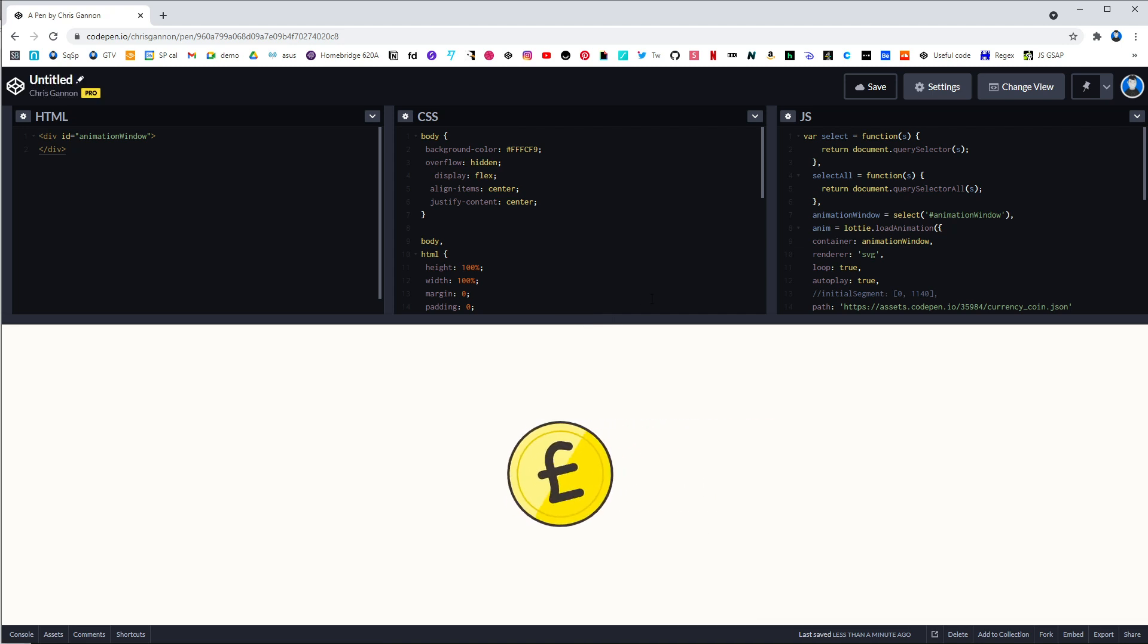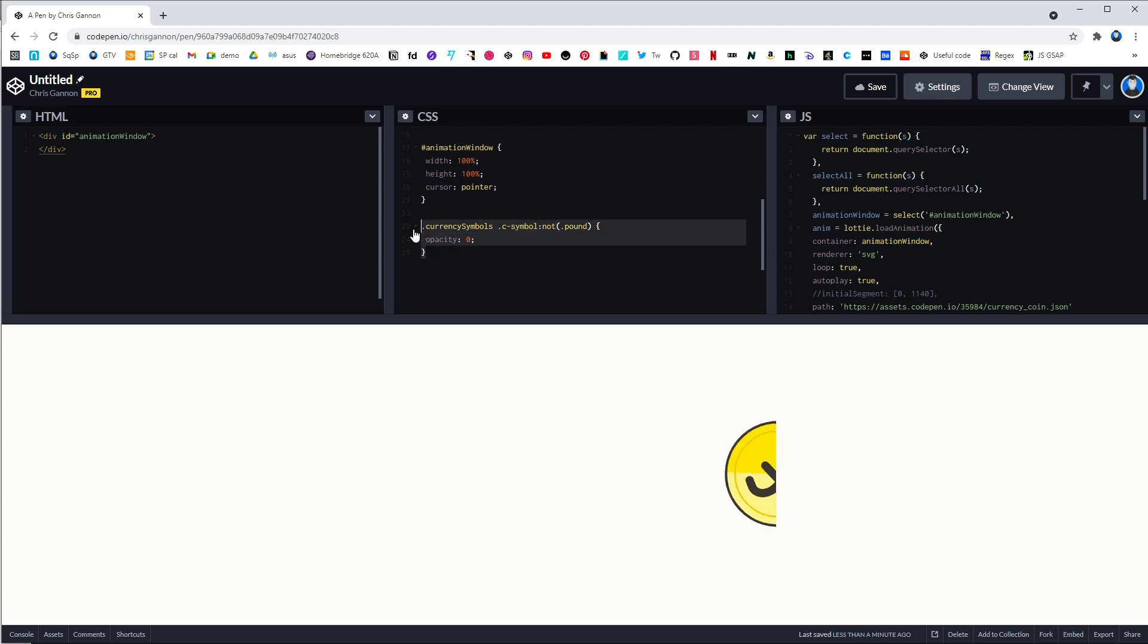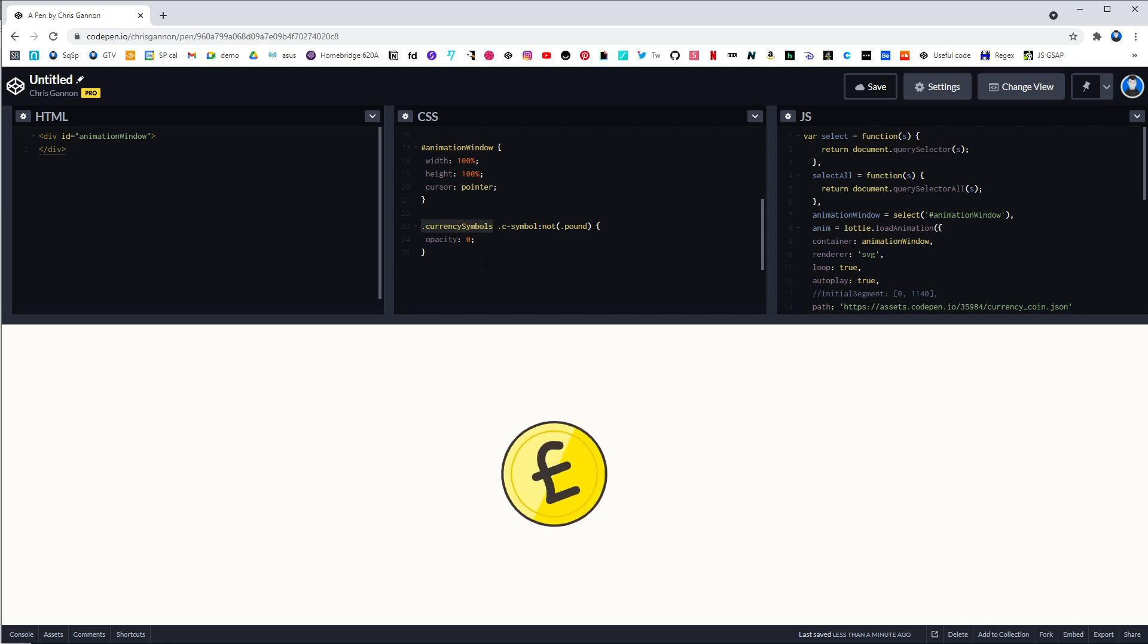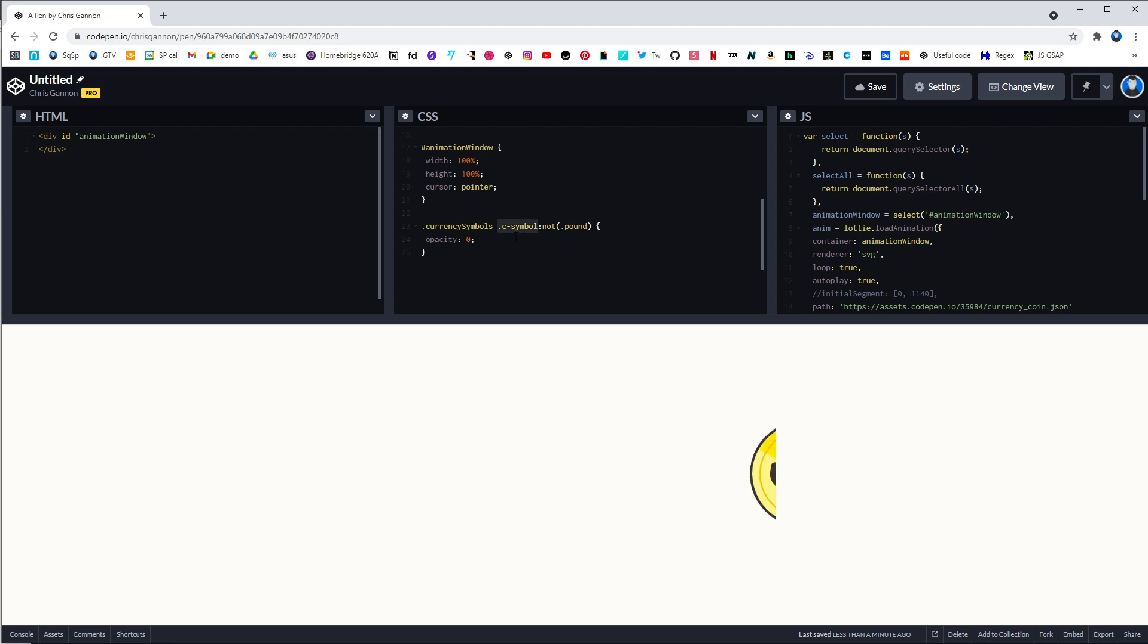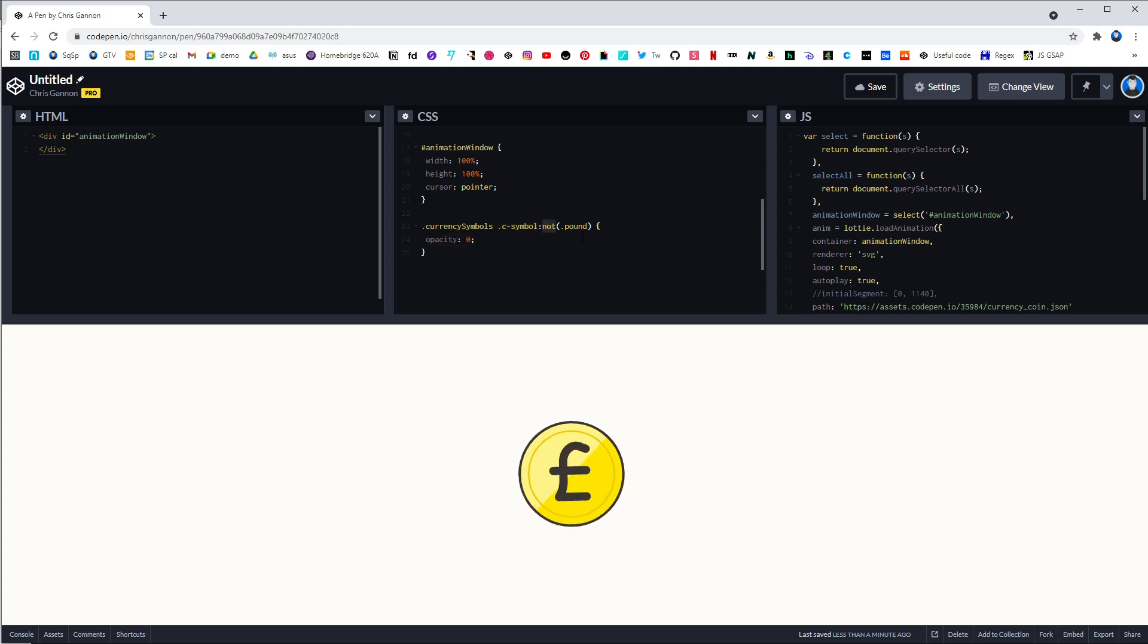And now the correct symbol is being selected. Now this is where the magic happens. This is a pseudo selector, and it's accessing the composition currency symbols. And then there are all the groups inside called c symbol, and then it says apply opacity zero to everything but not the pound.